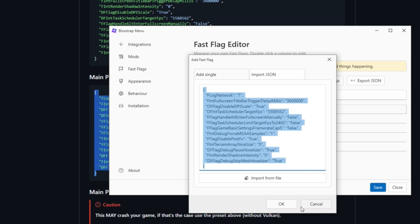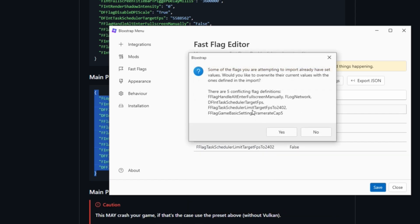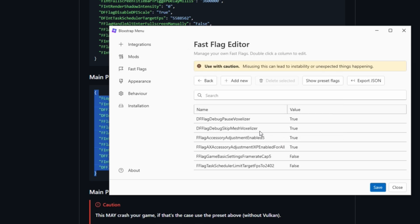Make sure you do that, then click save. When you rejoin Roblox, your performance will be a lot better. Thank you guys so much for watching, and peace out.